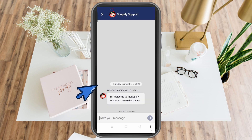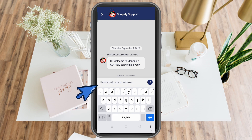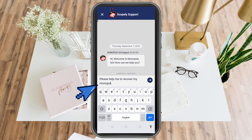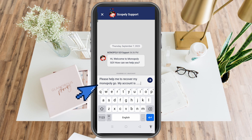You can see here: 'Hi, welcome to Monopoly, how can we help you?' You just have to tell them your problem — for example, 'Please help me to recover my account.' You can also state your email address if you want to, but if not, that's okay. You can see my account is jj@gmail.com.